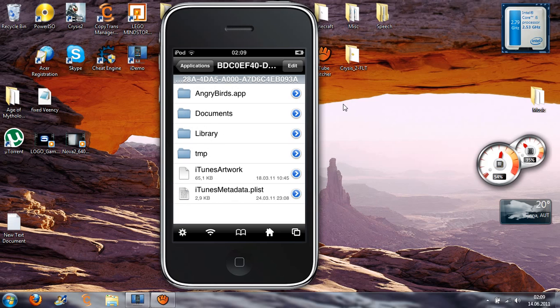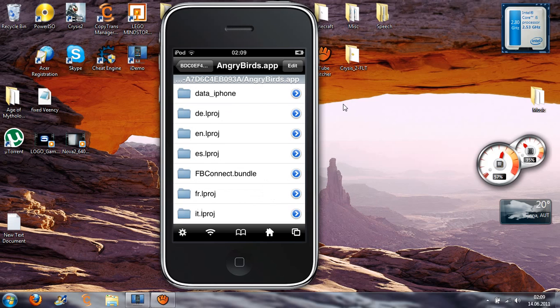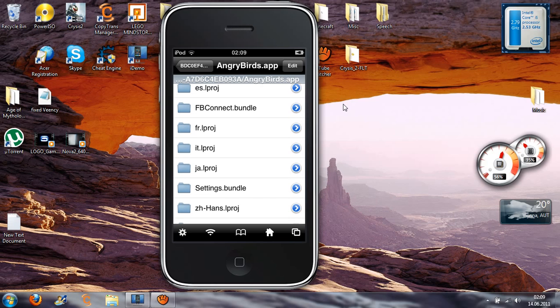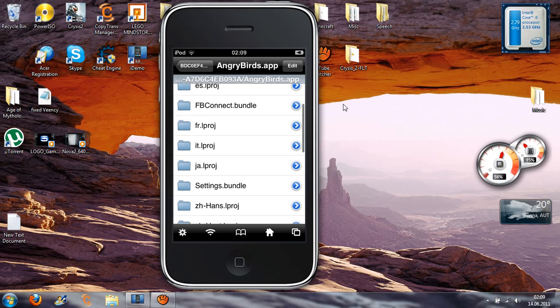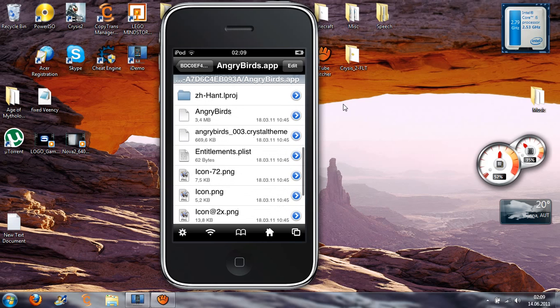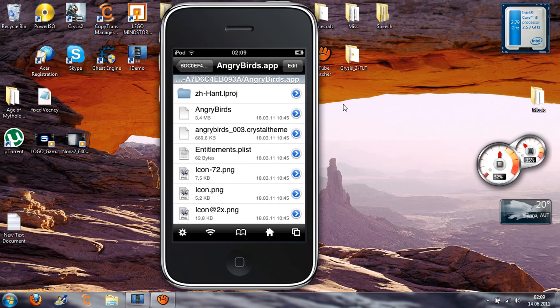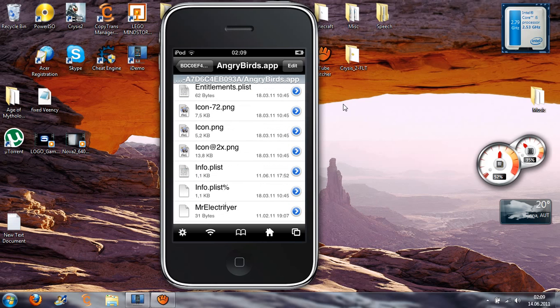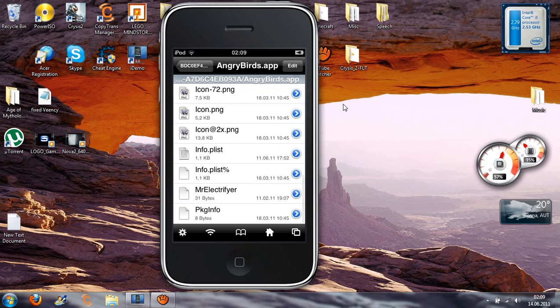Then go to Angry Birds.app or the name of this app. Then you have to search for info.plist.